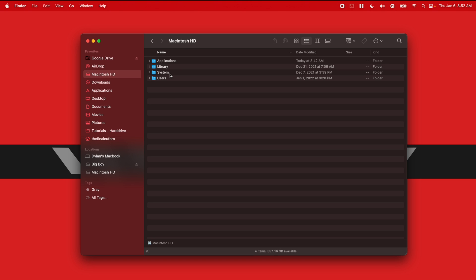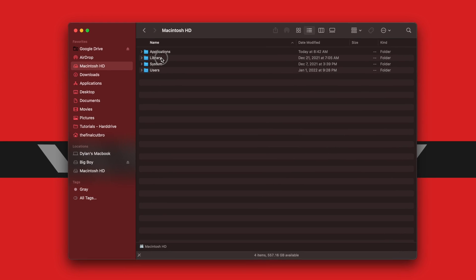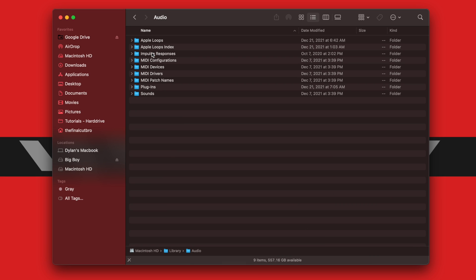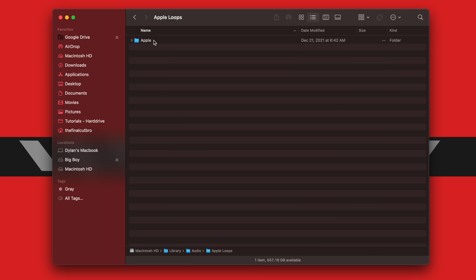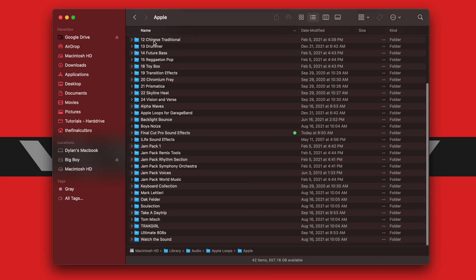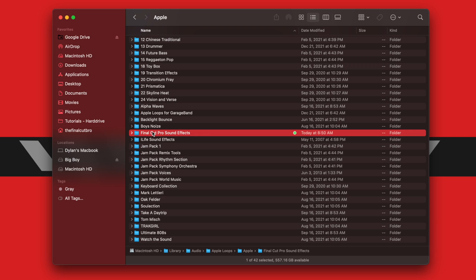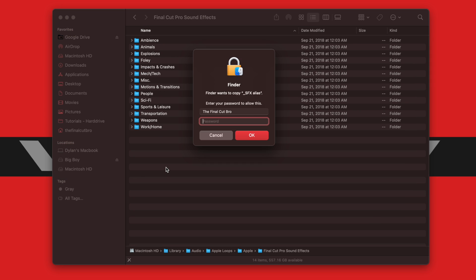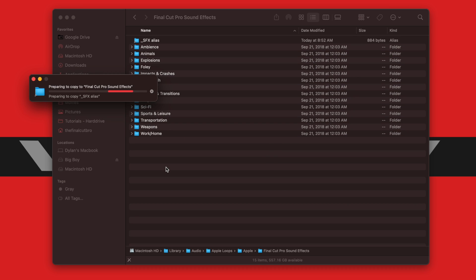From there, we're going to go into the Library. Then we're going to go down to Audio, Apple Loops, Apple, and then you'll locate the Final Cut Pro sound effects. Then all we're going to do is push Command V to paste, and I will type in my password here.